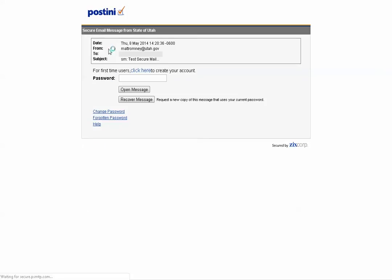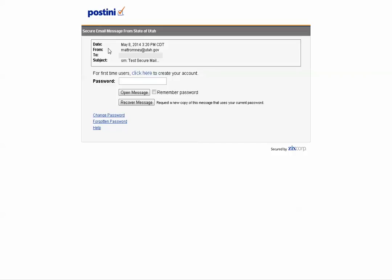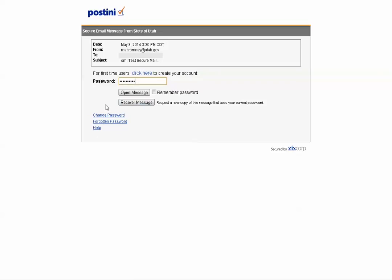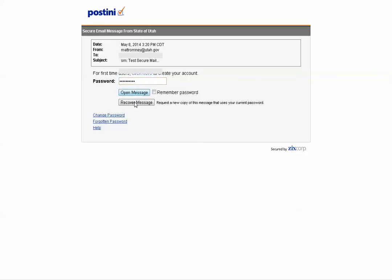That'll bring that to where you can click on that attachment. Bring that up. Now I've already created my password. So I know what that is. If I didn't I could recover or change my password. Forgotten password. It'll help you through the whole thing. But since I've already done that, I'm going to open the message.